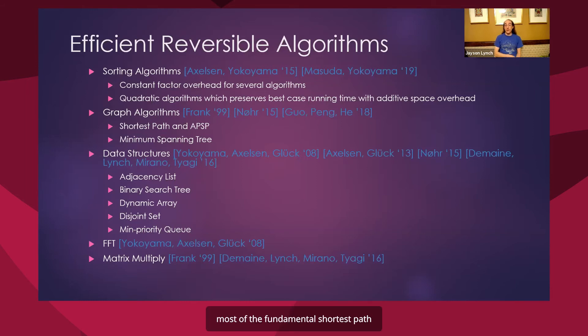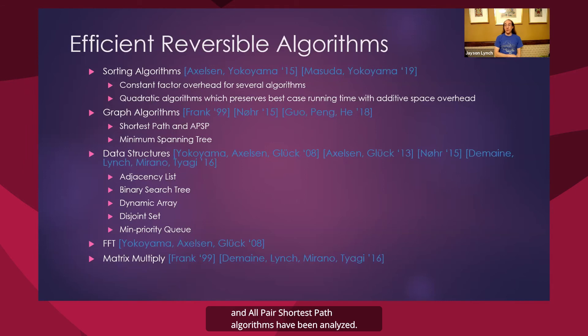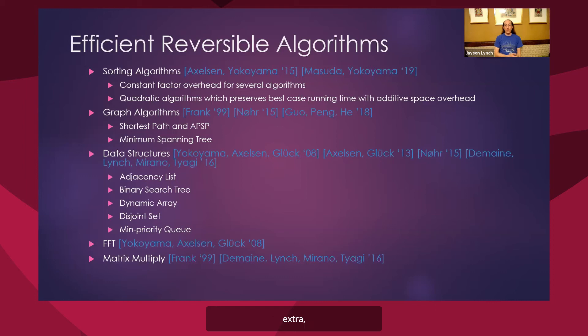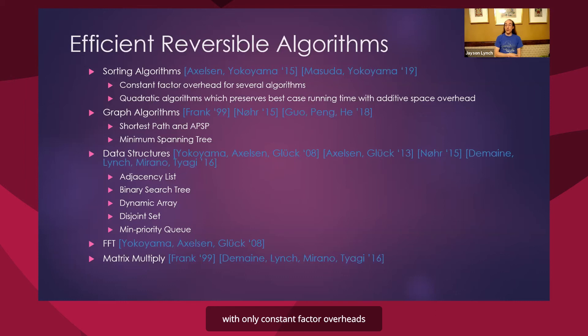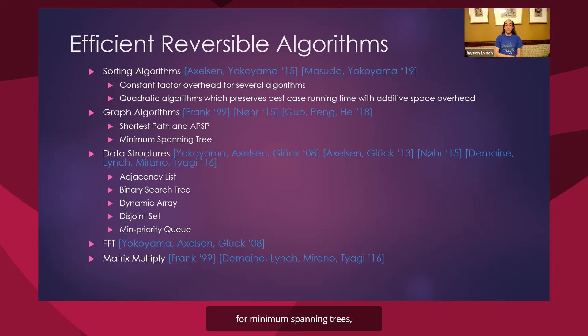For graph algorithms, most of the fundamental shortest path and all pairs shortest path algorithms have been analyzed. So things like breadth-first search, Dijkstra, Floyd-Warshall, things like that. We can also do reversibly with only constant factor overheads. And similarly, with Prim's algorithm and Kruskal's algorithm for minimum spanning trees. Also things we can do.